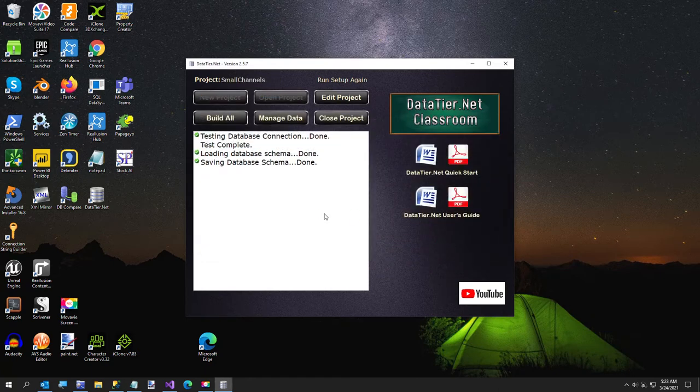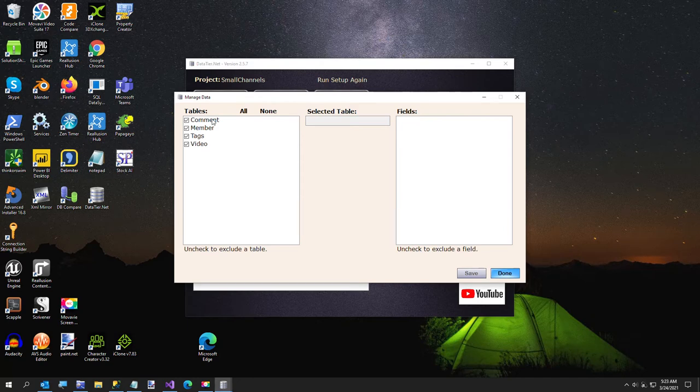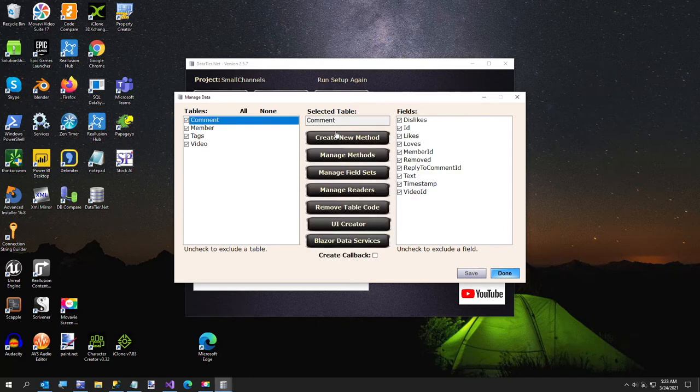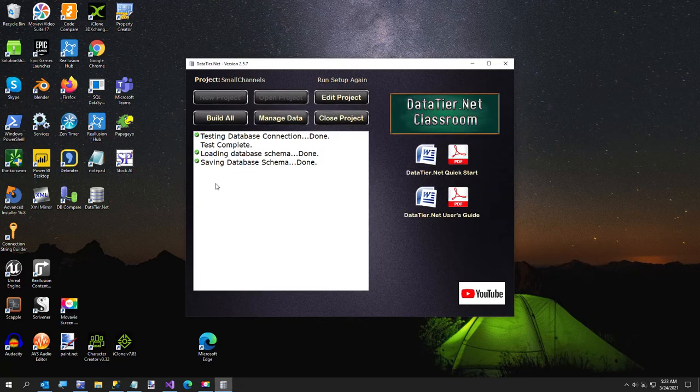Now, if you wanted to, you can uncheck any tables or fields here before you build. If you have any you don't want to include in your project. But I'm going to go ahead and include them all. And I'm going to go ahead and just click build all.